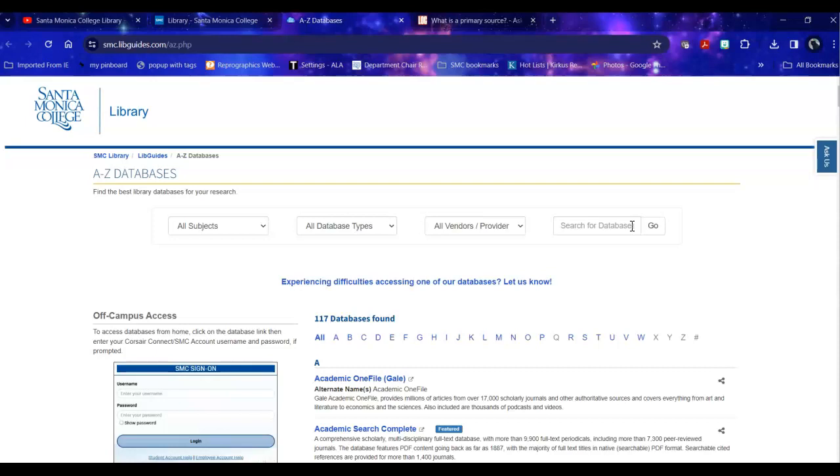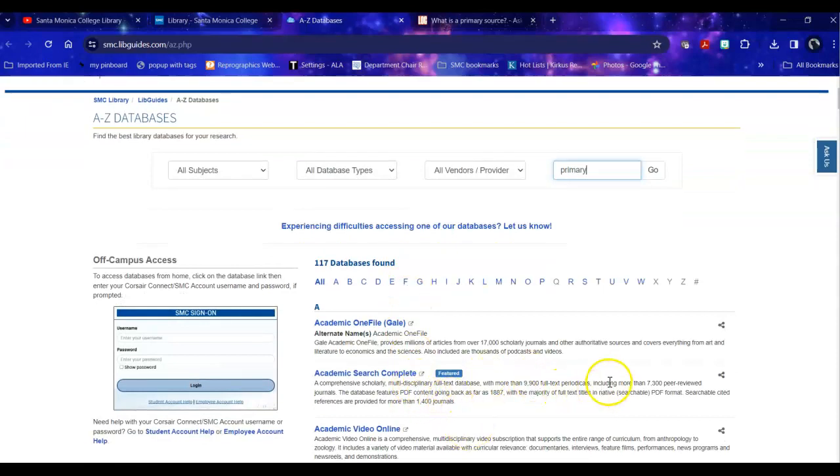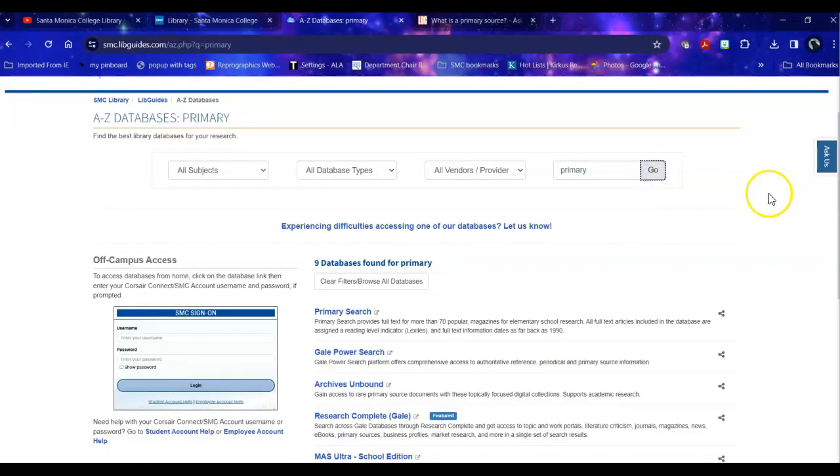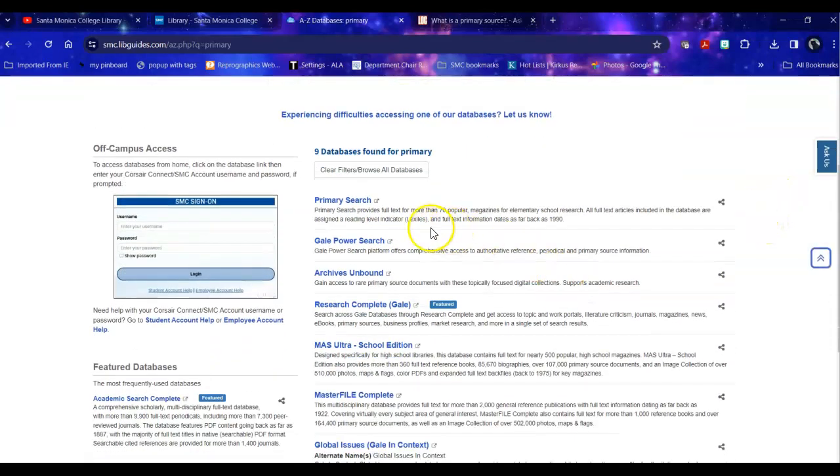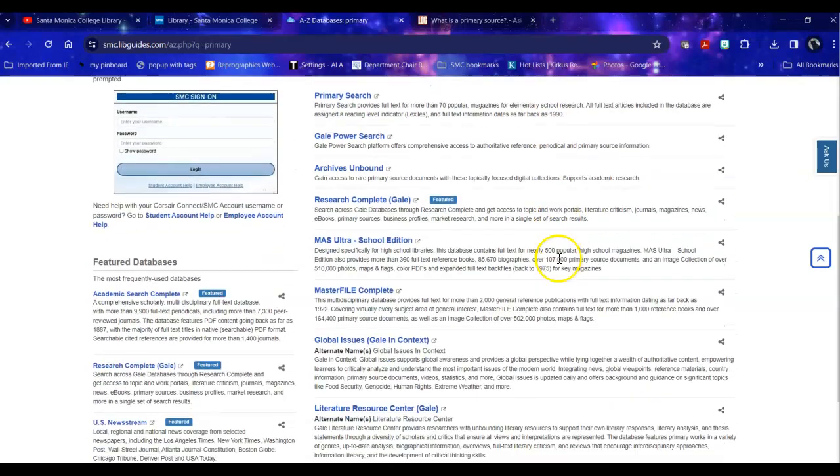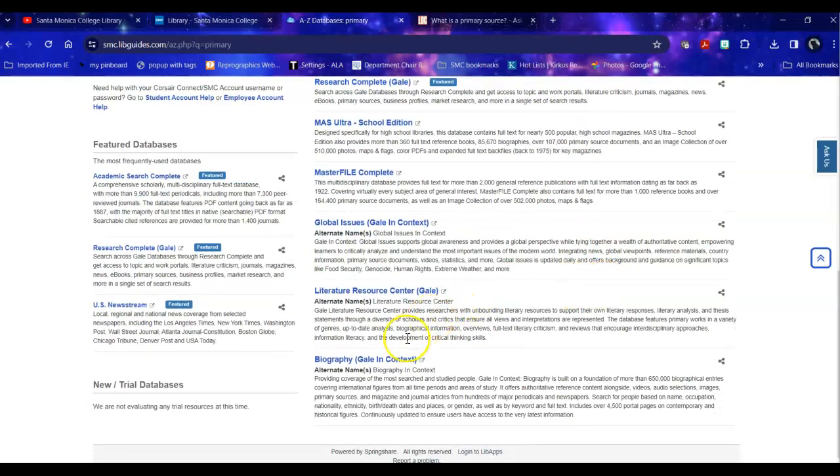So the next option would be to search for databases. Now a warning here, when you search for databases, do not search for your topic. So for example, I would not search for Walt Disney because we don't have an entire database just on him, but we do have databases that include information about him. So I'd have to think bigger. When I'm looking at this topic, my topic is Walt Disney, but what I need to find about him is primary resources. So I'm just going to use the word primary, because if a database has primary sources they might want to advertise it in their database description, which is what we're actually searching.